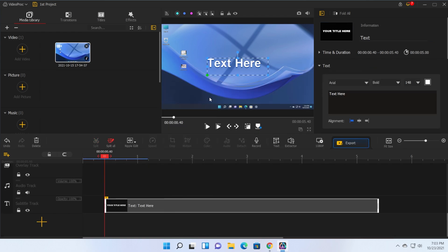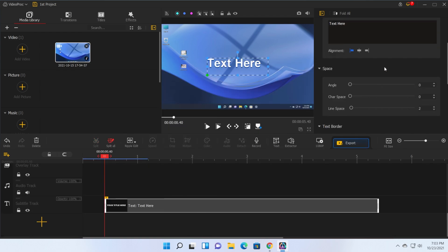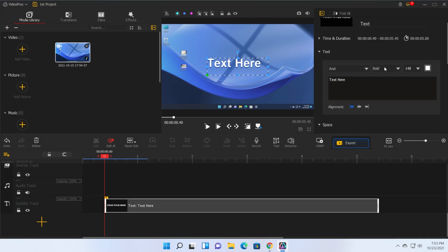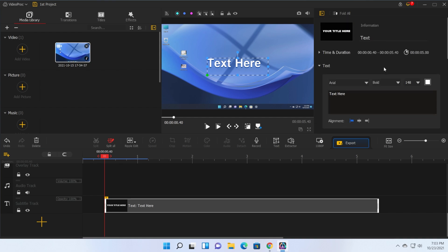You can also simply add text if you want and you have a lot of settings that you can apply to your text. The colors, the fonts, the alignment and so on and so forth.